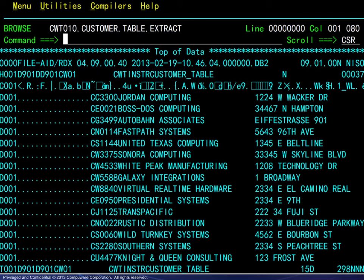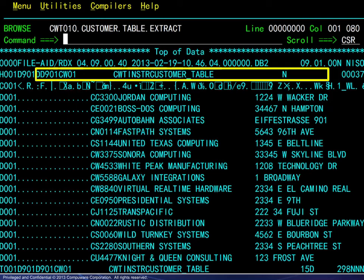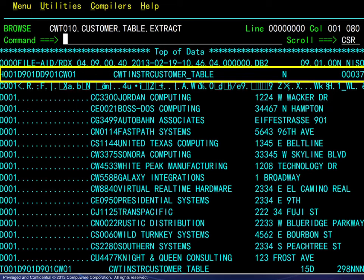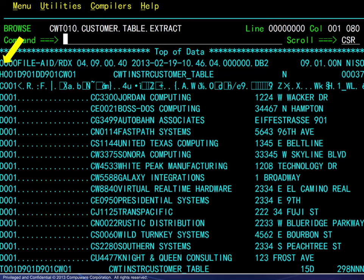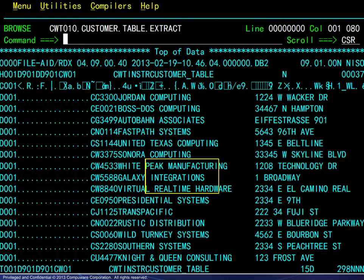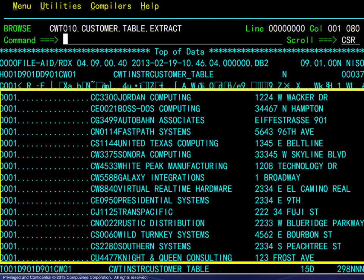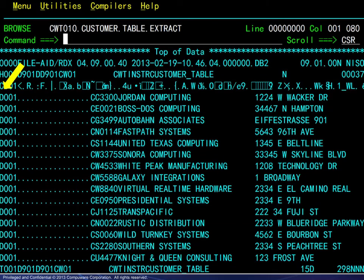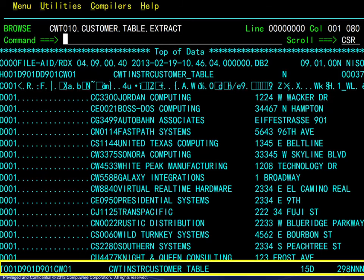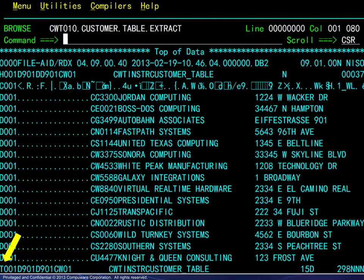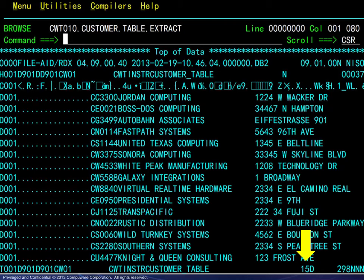Briefly, you will find a header record with an H prefix, multiple data records with D prefixes, and a trailer record with a T prefix. The trailer record also contains the count for the data records. Additional information in the extract file is used by FileAid when a table load is requested.